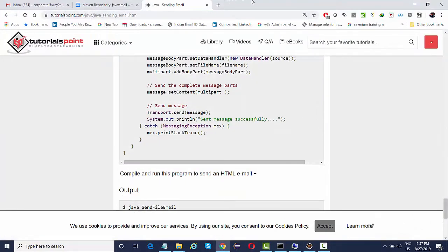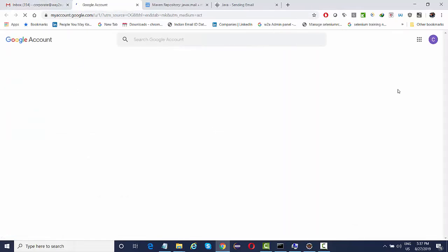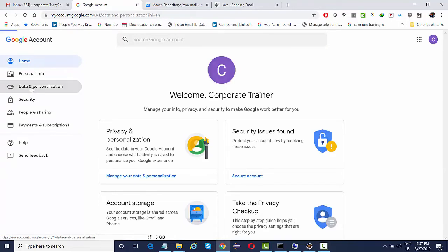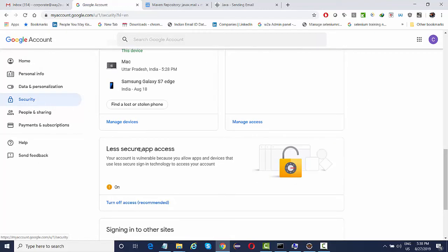For additional Gmail configuration, go to your Google Account, navigate to Security, and turn on Less Secure App Access. If you don't turn this on, you won't be able to send out email at all. Once you've handled the firewall, antivirus, and Less Secure App Access settings, you should be able to send email without any issues.